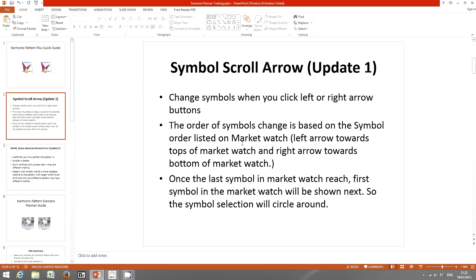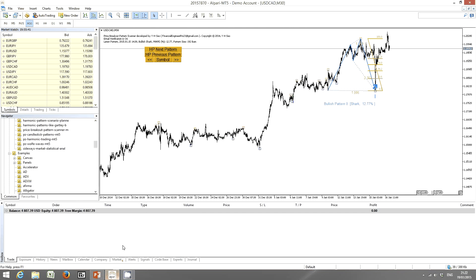When you click the right arrow, the symbol will move toward the bottom of the market watch. Once the last symbol in the market watch is reached, the first symbol will be shown next. So the symbol selection will circle around. I'll show you a step-by-step example.